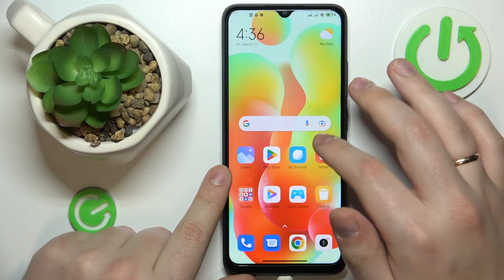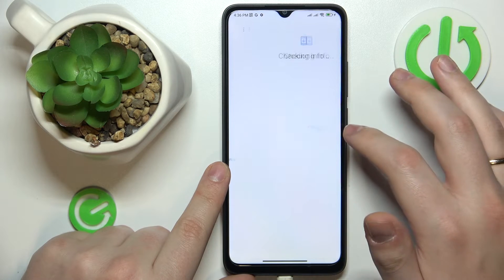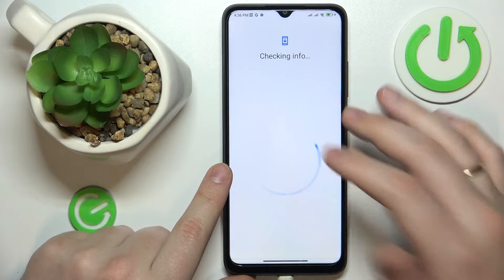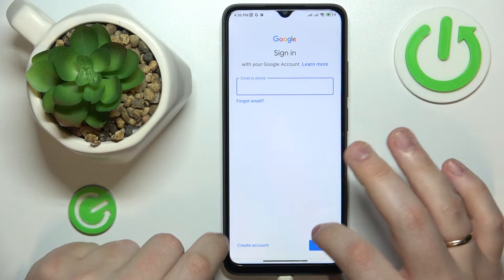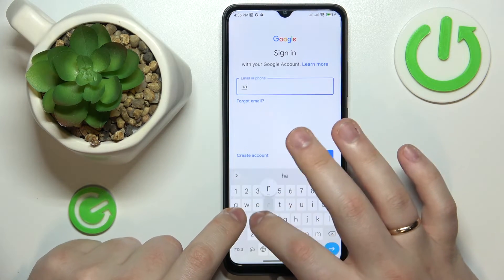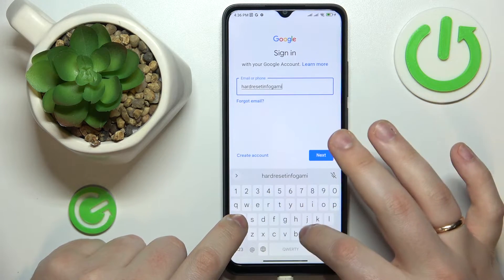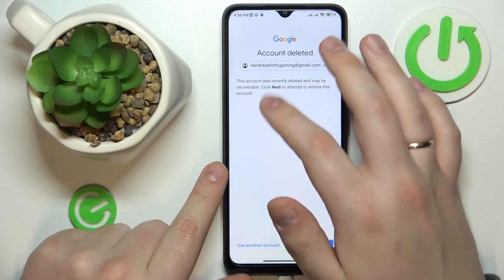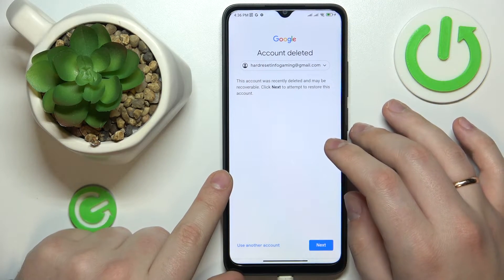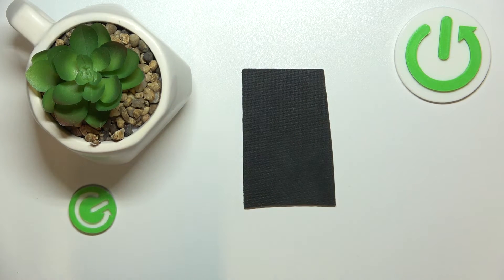So from here, the only thing that is left to do is to recover the Google account, which you can do by simply signing into the Google Play Store or any other Google app. So in here, I will enter my email address. As you can see, we're getting the following message, which identifies that we did everything right.